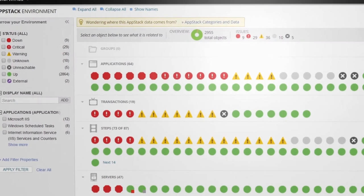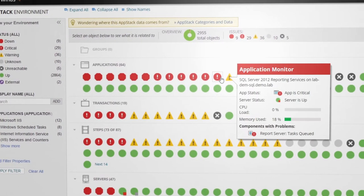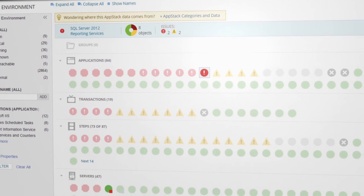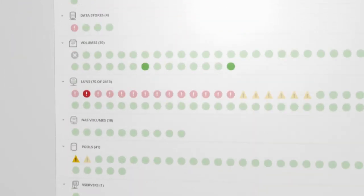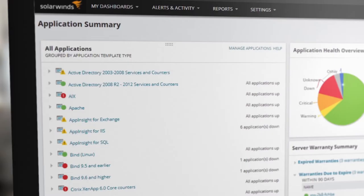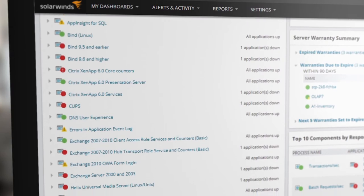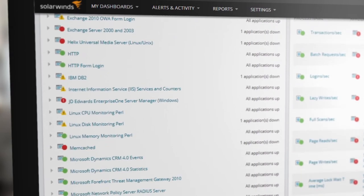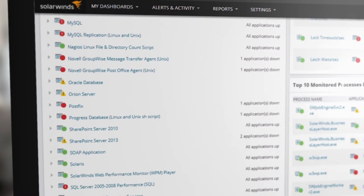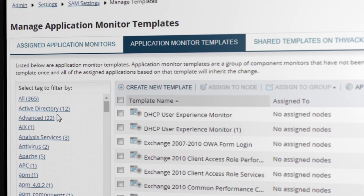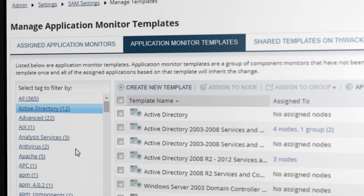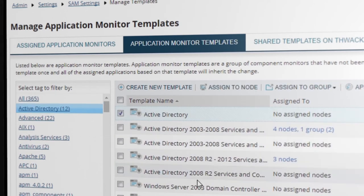Automatic discovery and dependency mapping allows you to immediately monitor application and server performance. From Windows to Linux, AWS to Azure, SQL to Exchange, monitor over 200 applications, operating systems and technologies using built-in templates or create your own for any custom application.